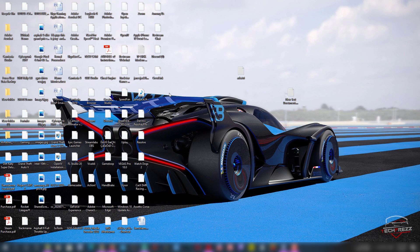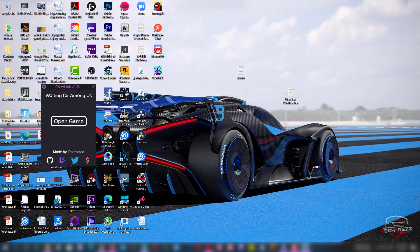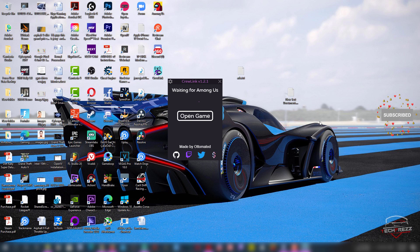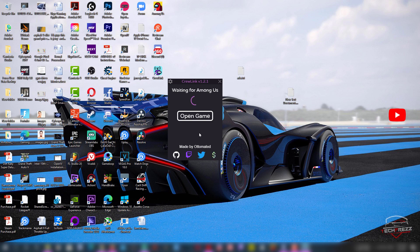Once installed, launch the CrewLink application. This is its user interface. From here you can click 'Open Game' and if you have Among Us installed on Steam, it'll automatically connect and open that game. So click 'Open Game' to launch Among Us.